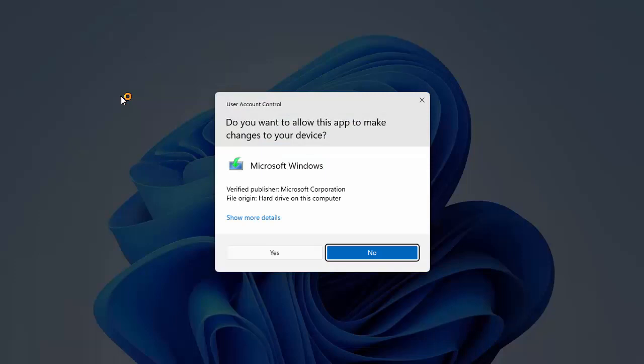You'll get a prompt asking: Do you want to allow this app to make changes to your device? As long as it says Microsoft Windows and the verified publisher is Microsoft Corporation, move your mouse over Yes and left-click once.